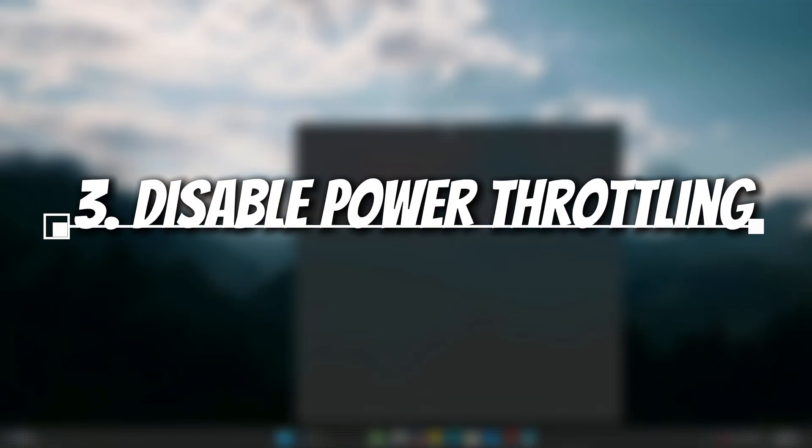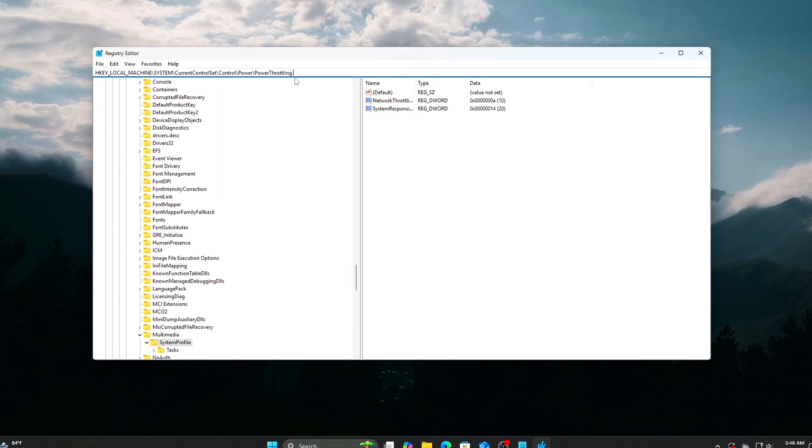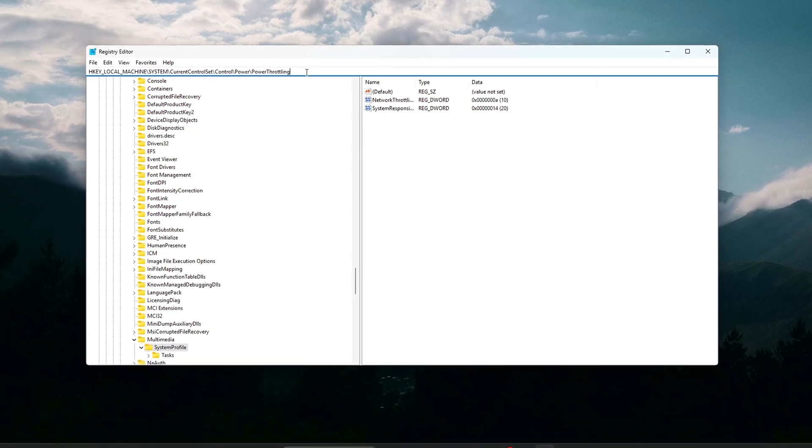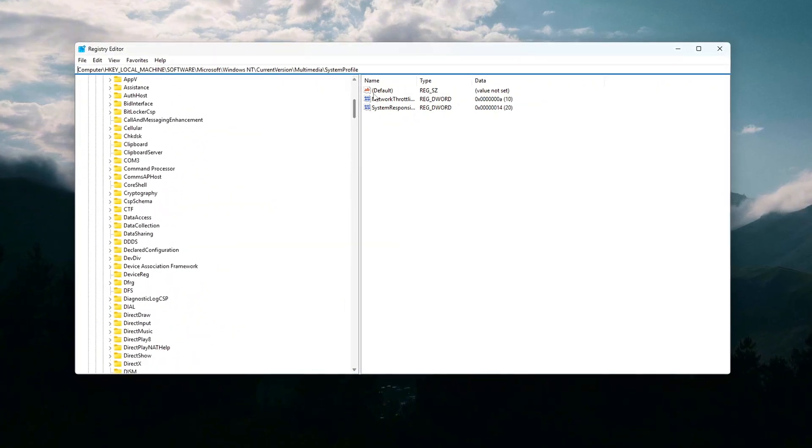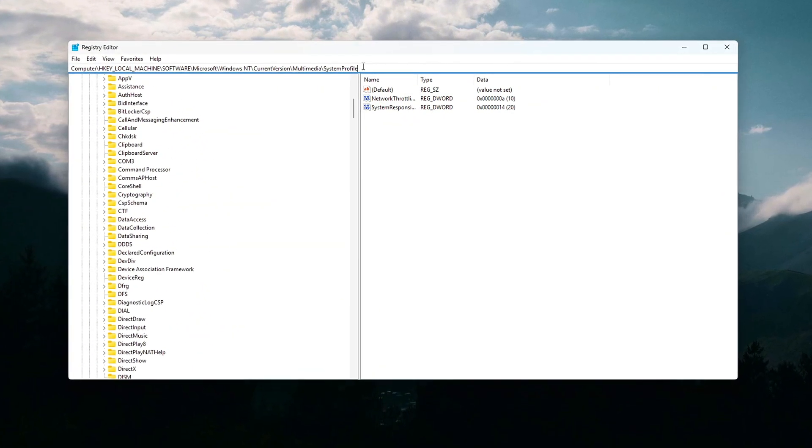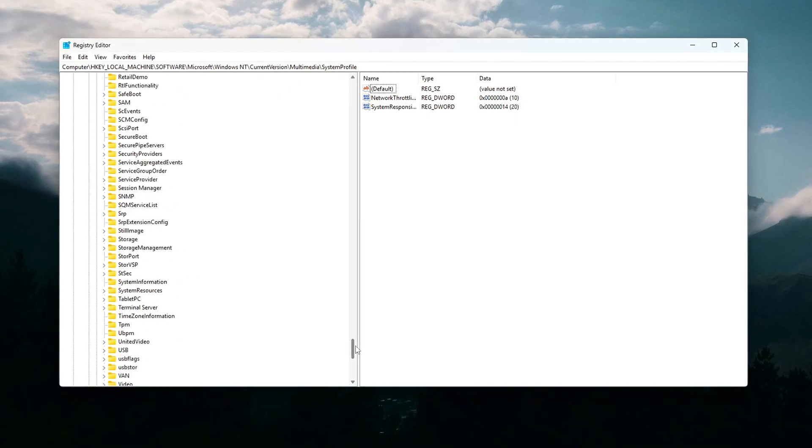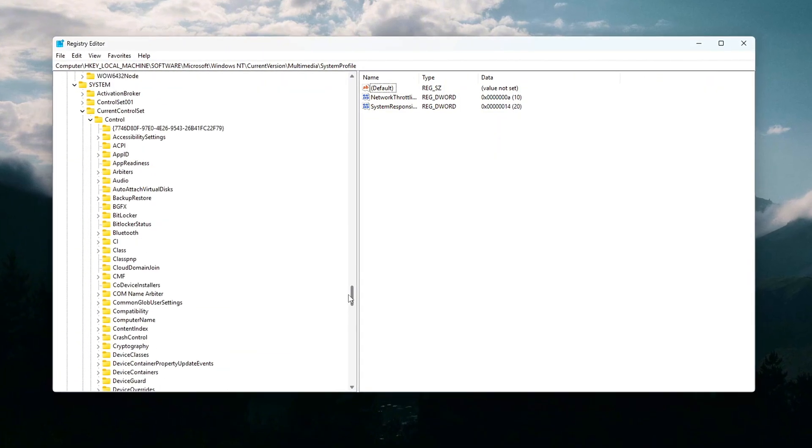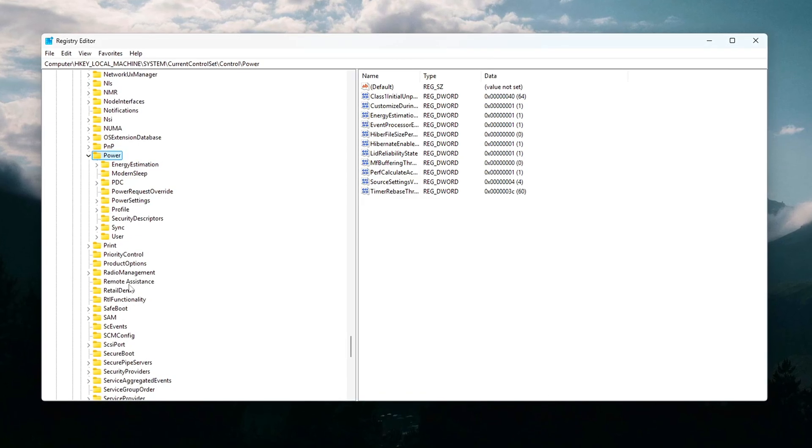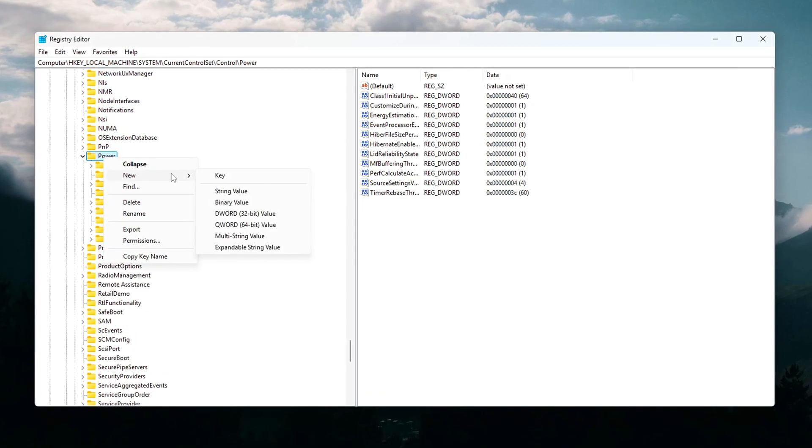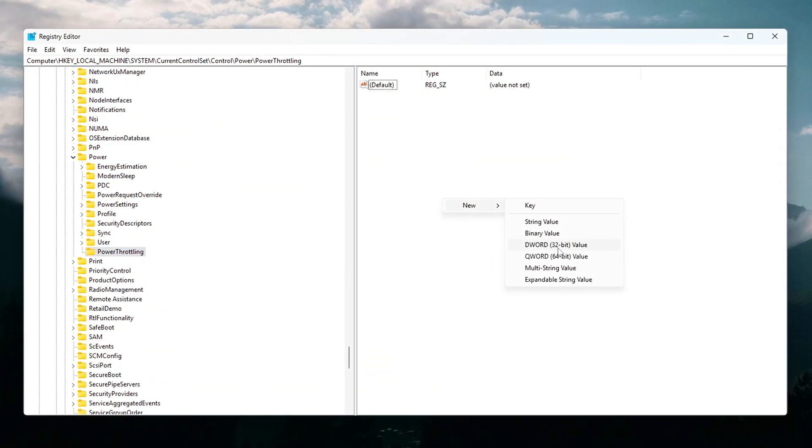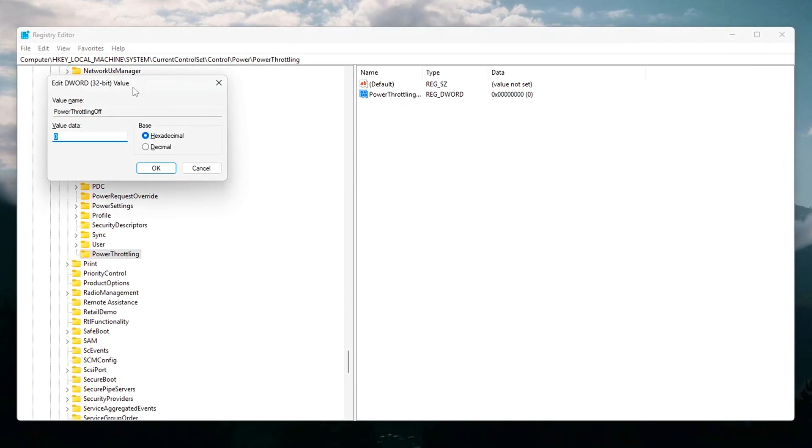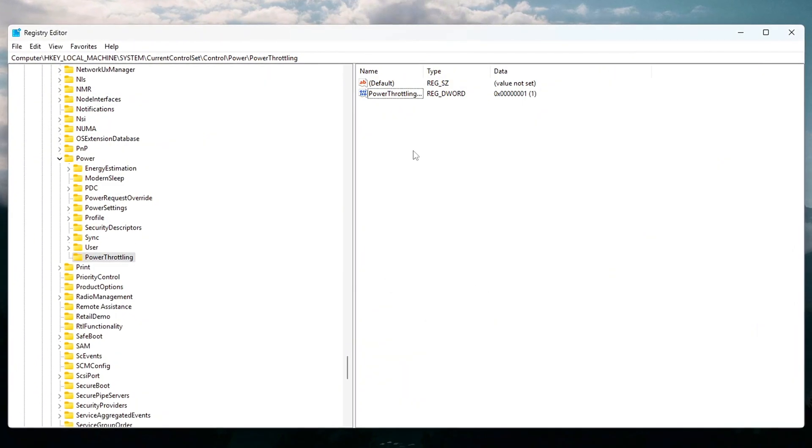Disable power throttling in the Registry. Modern CPUs, even high-end ones, are designed to scale down their power consumption and performance when Windows thinks it can save energy. This feature is called power throttling. While it helps with battery life on laptops and reduces heat, it's not ideal for gaming or performance-heavy tasks. Why? Because it can suddenly cut CPU power during a game, causing stutters, FPS dips, and inconsistent responsiveness, especially on CPUs with many efficiency cores. This tweak ensures your processor stays ready at full performance without interference from power-saving algorithms.